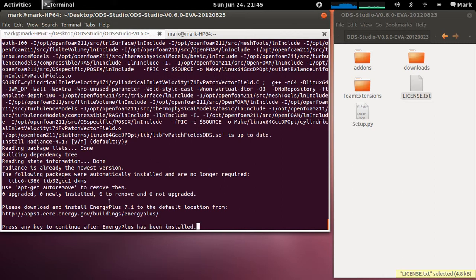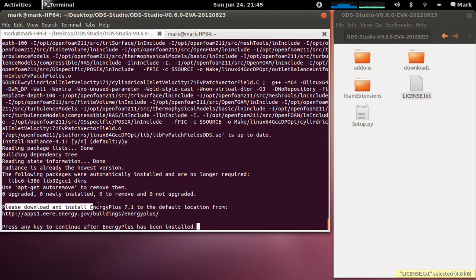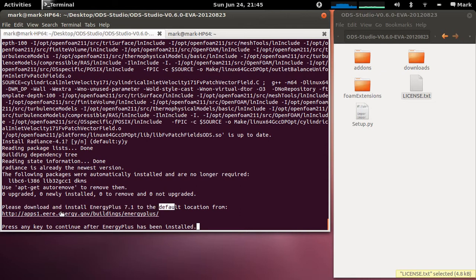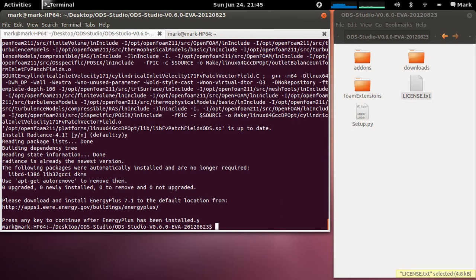Now the final thing to install is Energy Plus 7.1 which because of licensing restrictions I can't provide as part of the package so you just go to this link and actually download and install the latest version of Energy Plus and when that's done say has Energy Plus been installed? Yes.